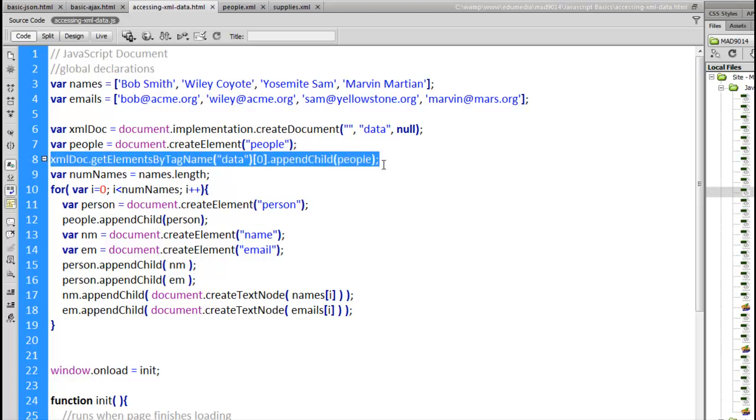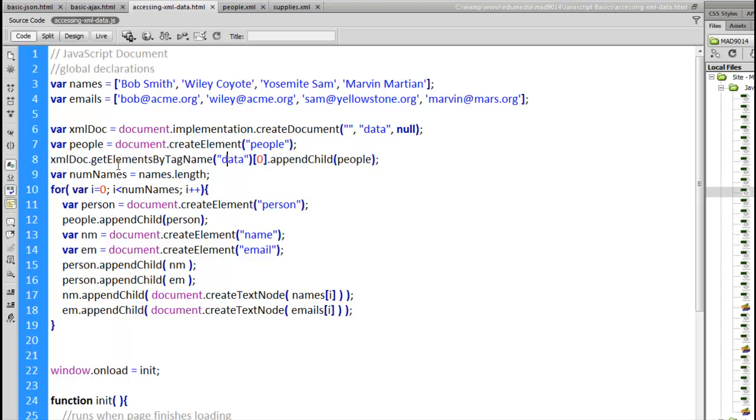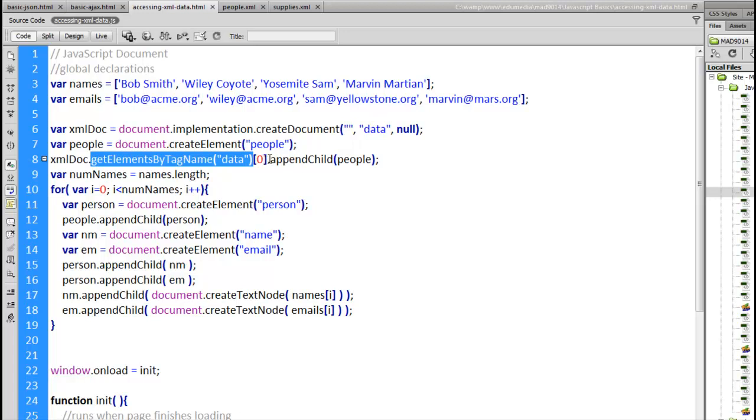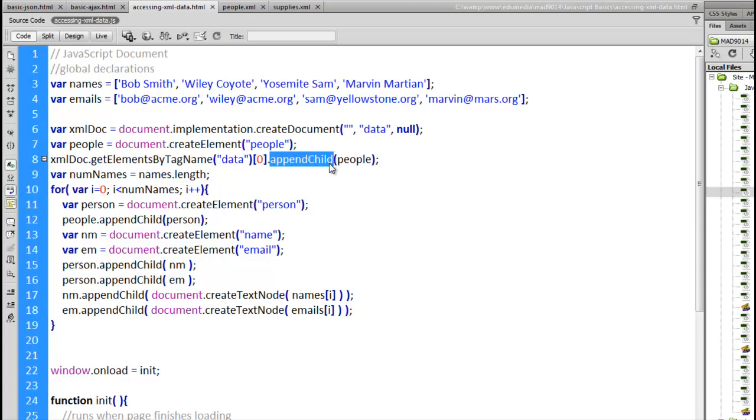We're going to, right here, there's data. Get elements by tag name data. This was the root tag that we created up here in the create document command. We're going to get the first data tag on the page, which is the root one. Inside that we're going to append the people tag. So we create a people tag and we append that inside this brand new document that only has the one tag, the data. That's the one tag that we've created. Now we create people, put that inside.